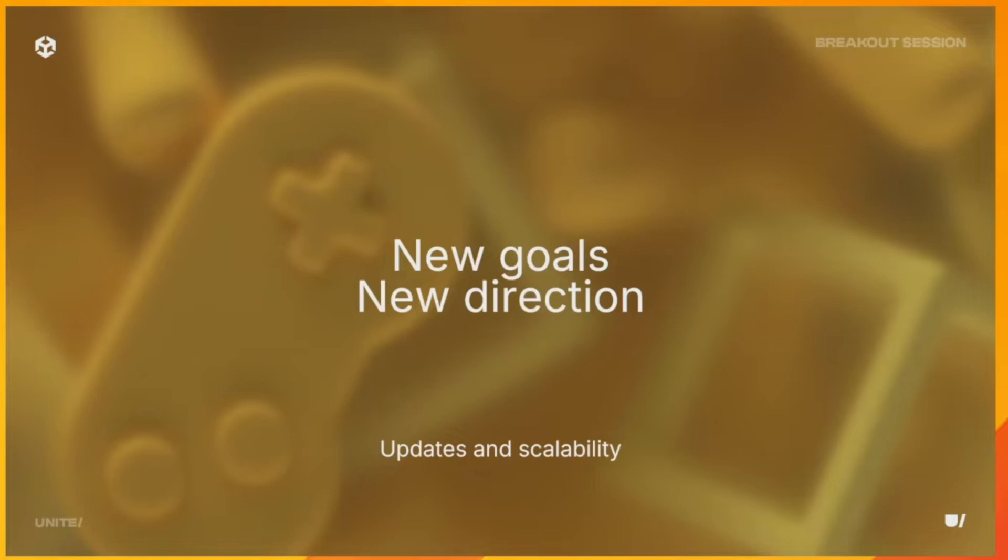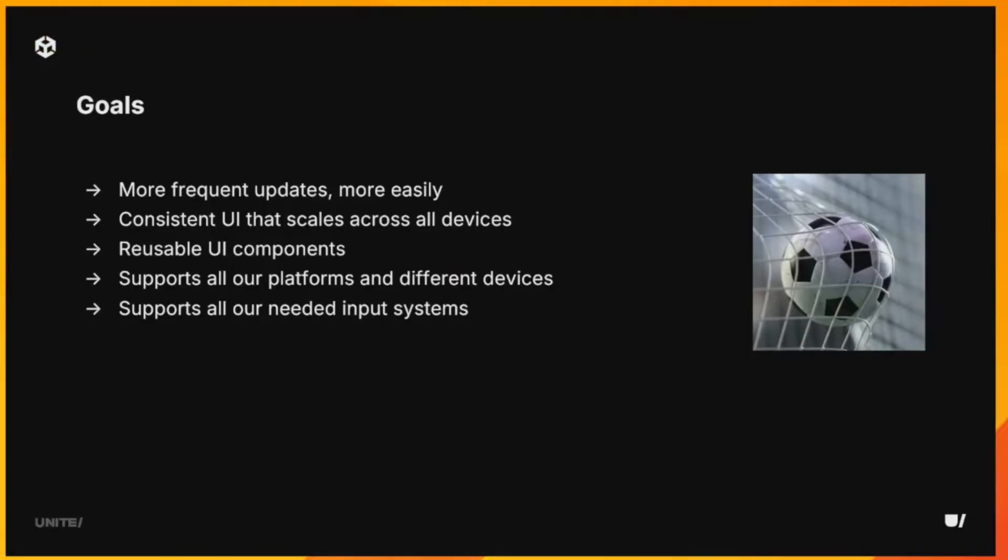Now, there were many reasons for us to think about why and how we change our game engine. One of the big goals that we had is driving some of this, and I'll touch on some of that here now.